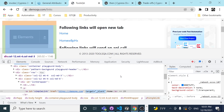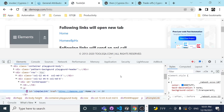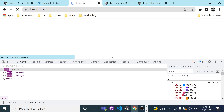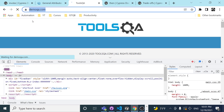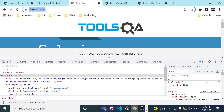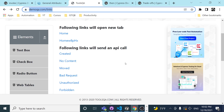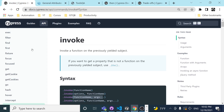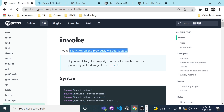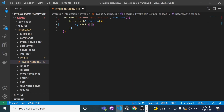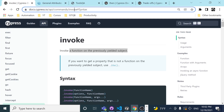If we delete the target attribute, it defaults to 'self' and redirects to the new website in the same tab. I want to achieve this with Cypress, and one way to do this is with invoke — because we can invoke a function on the previously yielded subject.